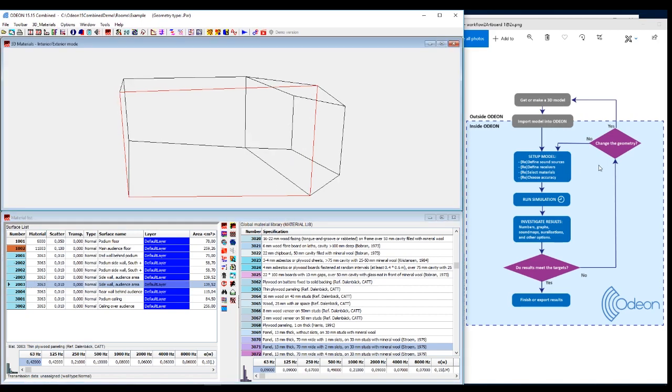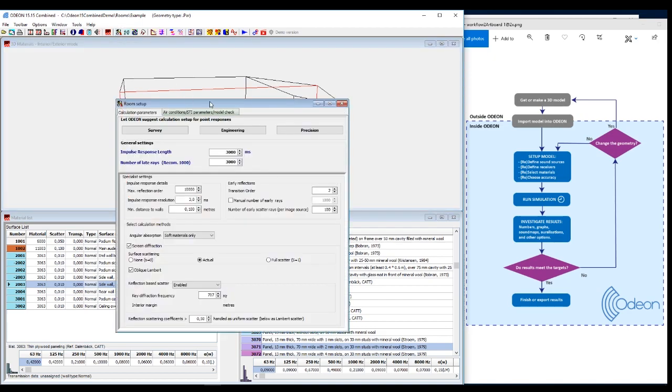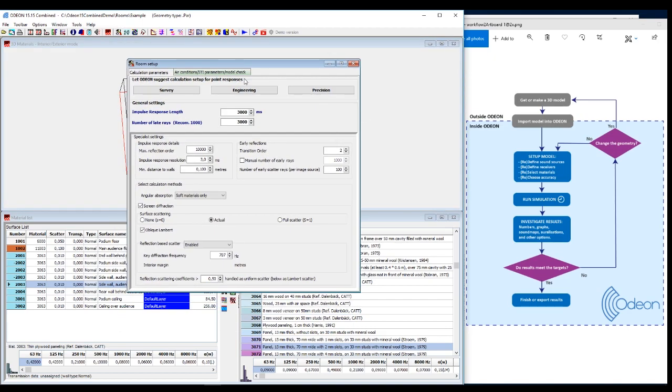So you select the materials for all surfaces, and then it says choose accuracy. And that's done in the room setup. There's two things you need to do in here. You can ignore most of it for most cases, but you need to set the impulse response length.